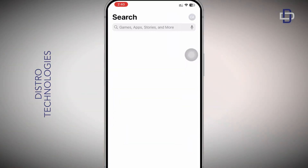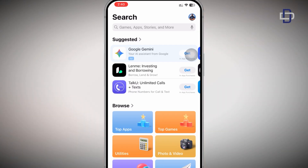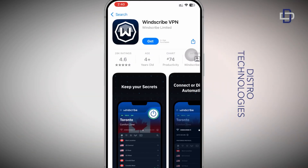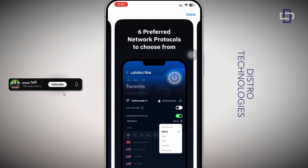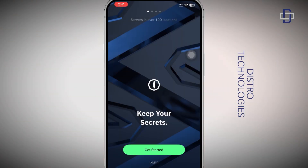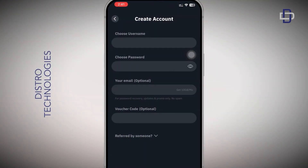On your mobile device, whether Android or iOS, head over to the Play Store or App Store and search for a VPN called Windscribe. When you find it, download it onto your device. After downloading, open it and create an account. Tap on the Get Started button, enter your username, choose a password, and for the email option I recommend you use a temporary email.